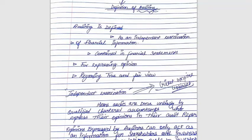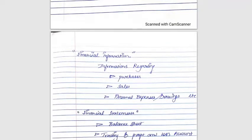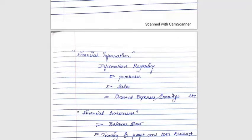Financial information can include purchases, sales, personal expenses, drawings, and so on. For example, if you go for an audit at a company and you see that purchases are unusually high one month and too low the next, and the inventory doesn't match, you may suspect fraud and request the financial information regarding purchases. You will also check sales, personal expenses, and drawings, asking for supporting bills — this is the financial information an auditor requires.